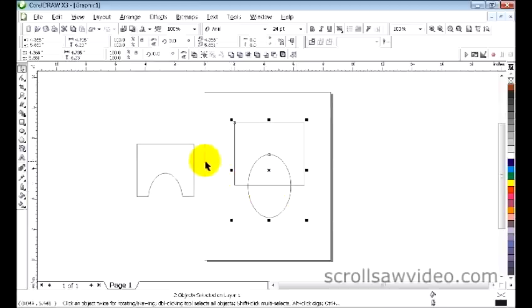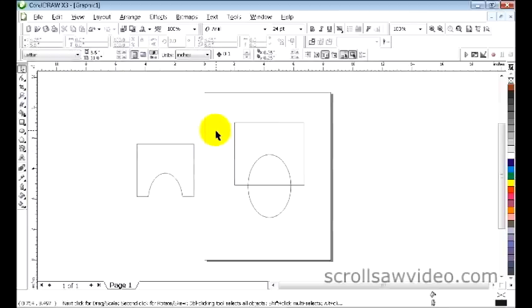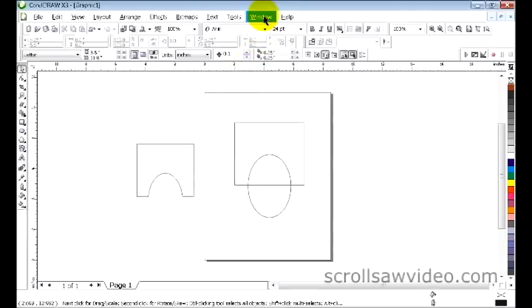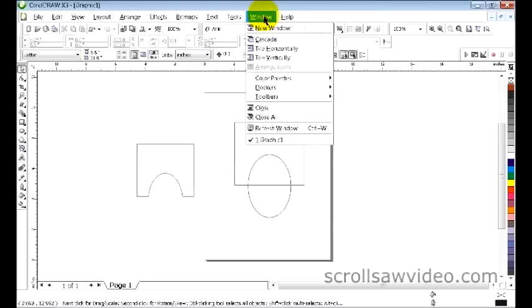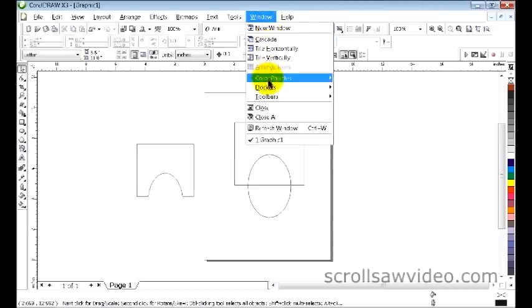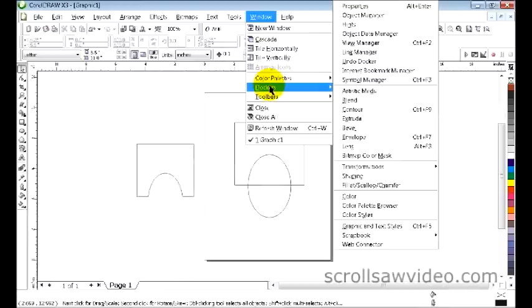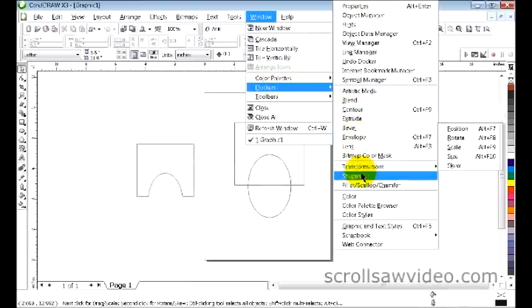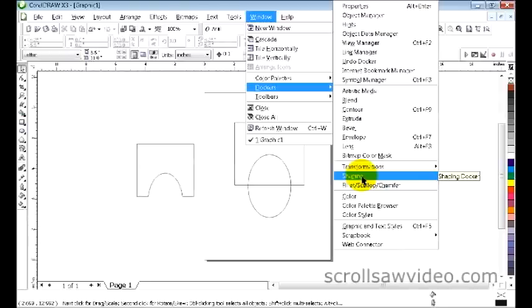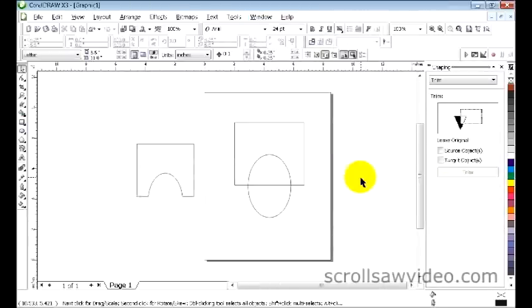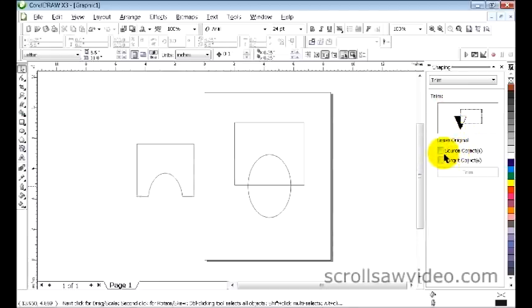Left click and deselect both of these. Come up here to the top toolbar to Windows, left click. Bring your pointer down to Dockers, move over to the right, and come down to your shaping button or shaping command and left click. You'll have this window come up to the right. Now we want both of these deselected, the target and the source objects.